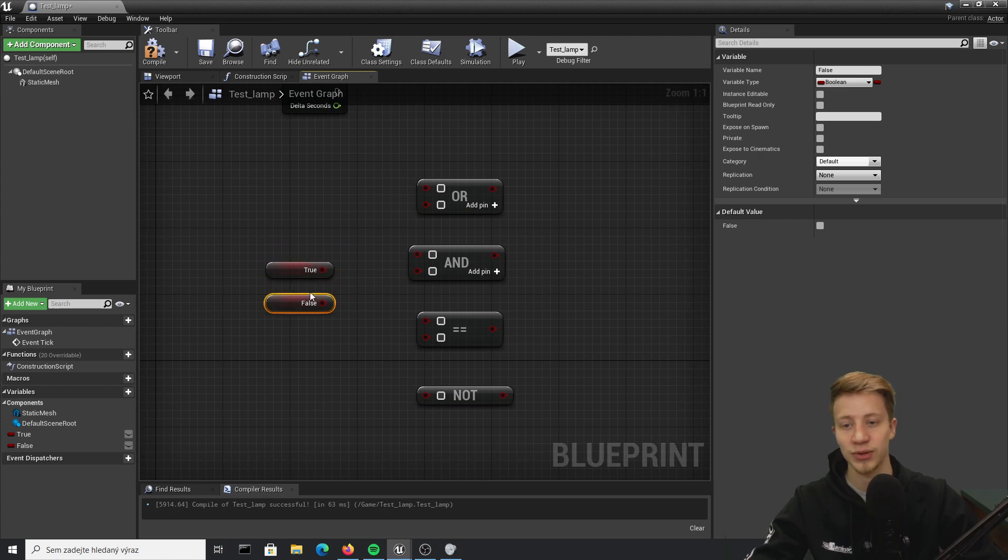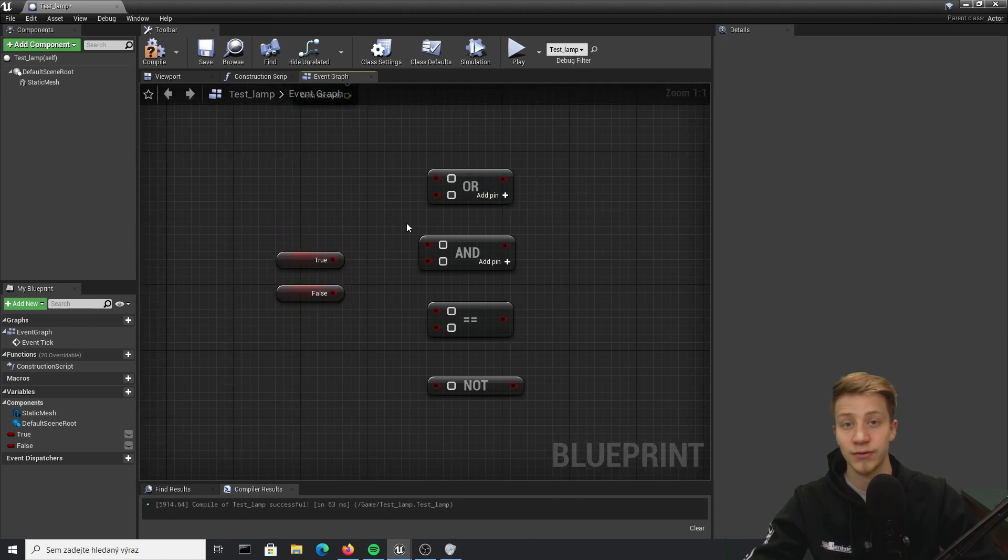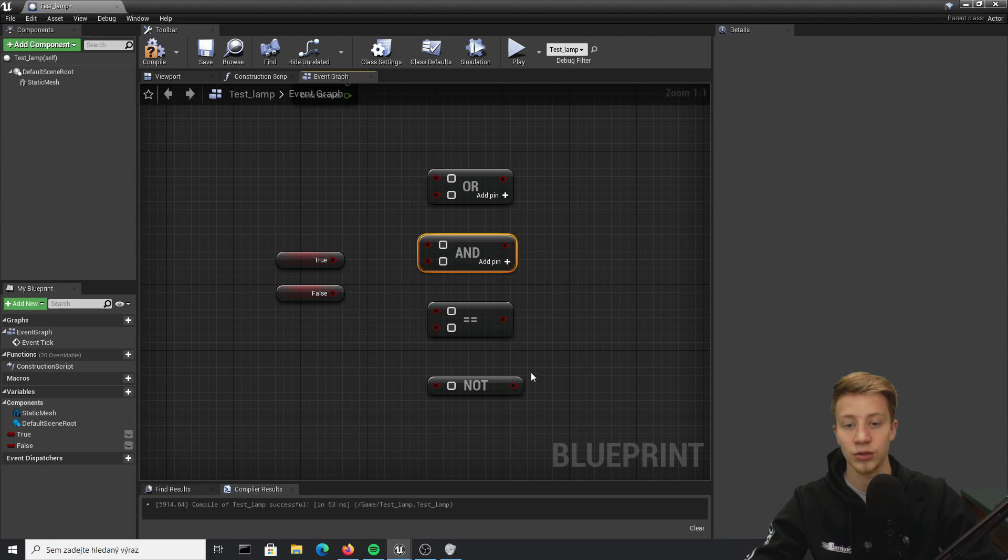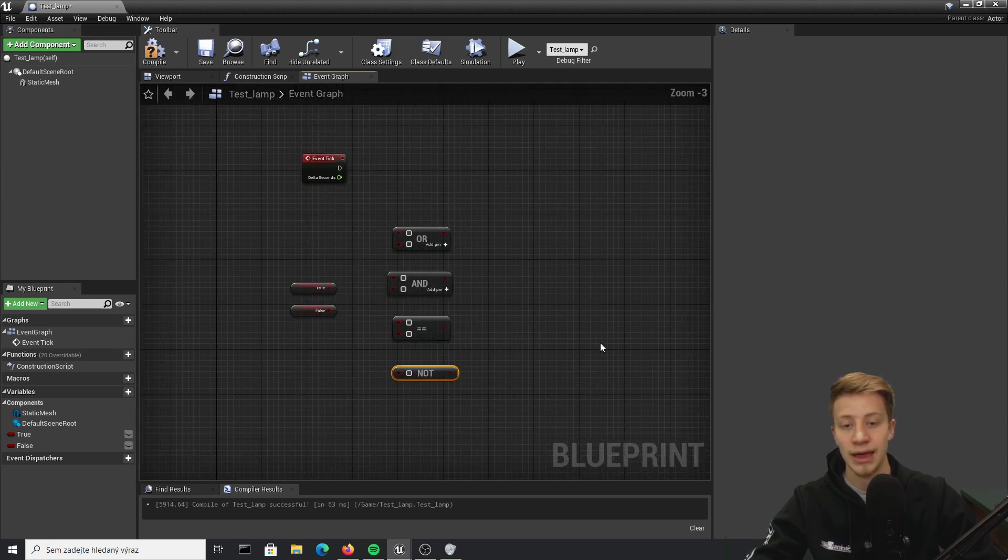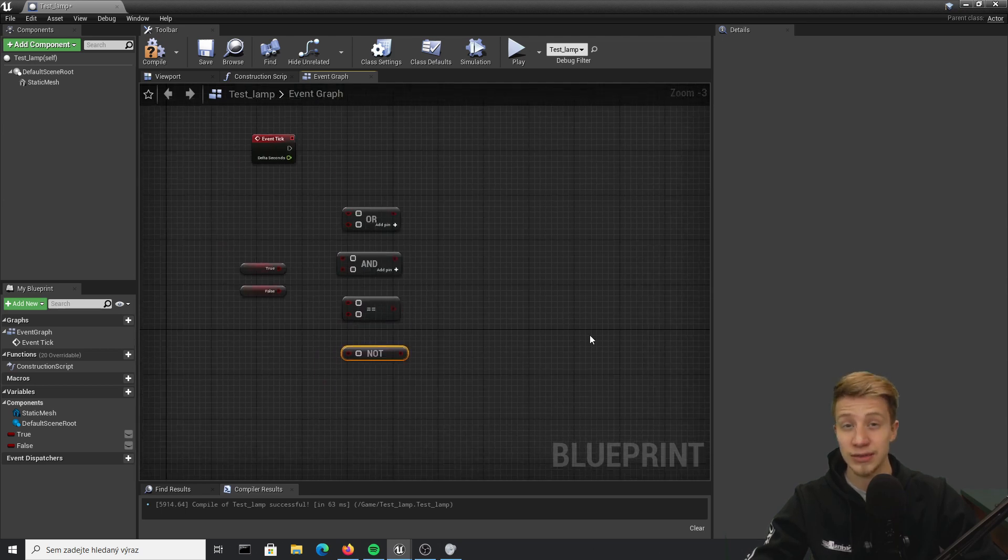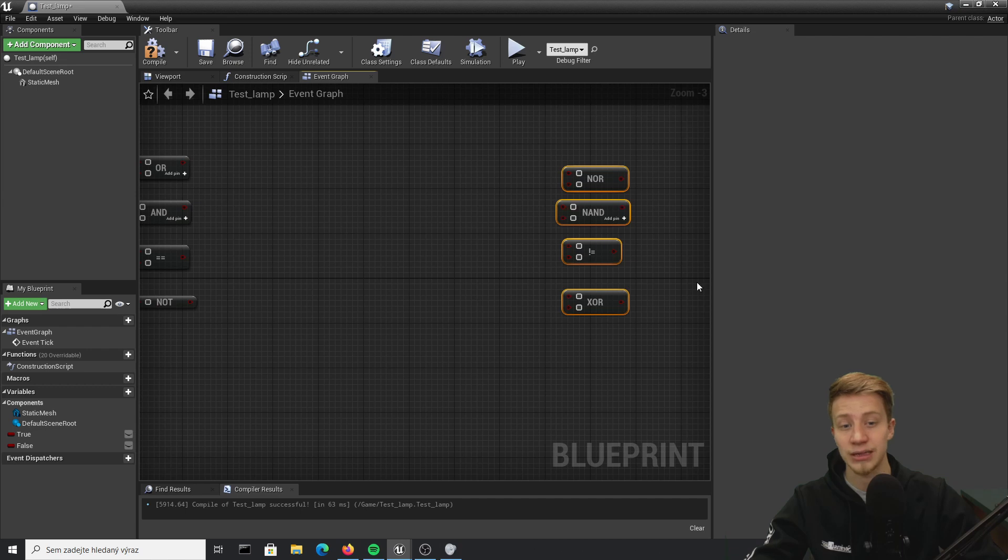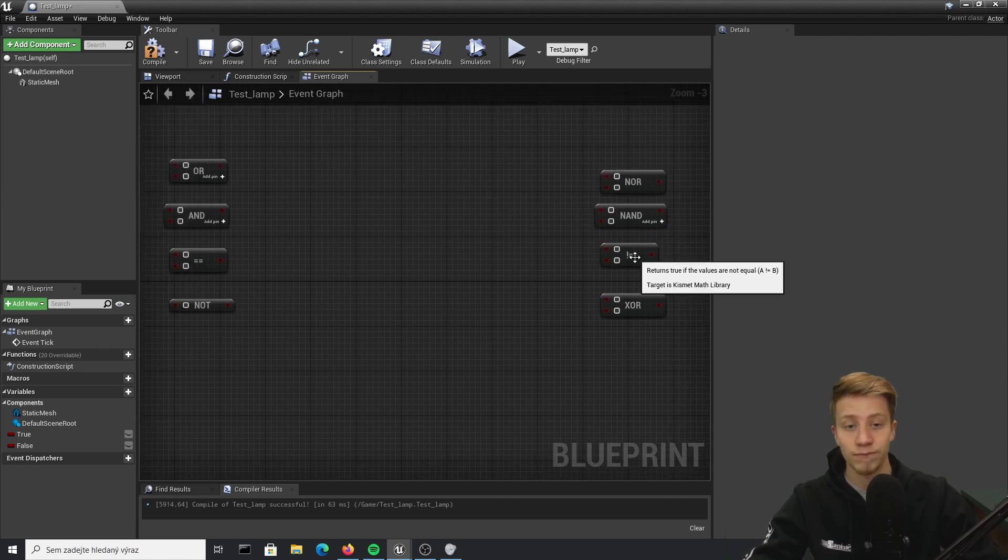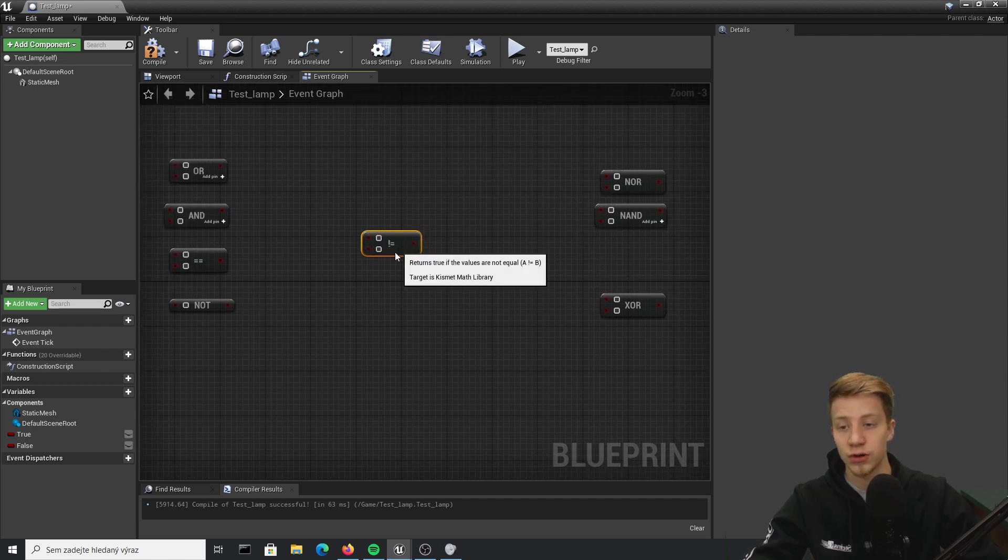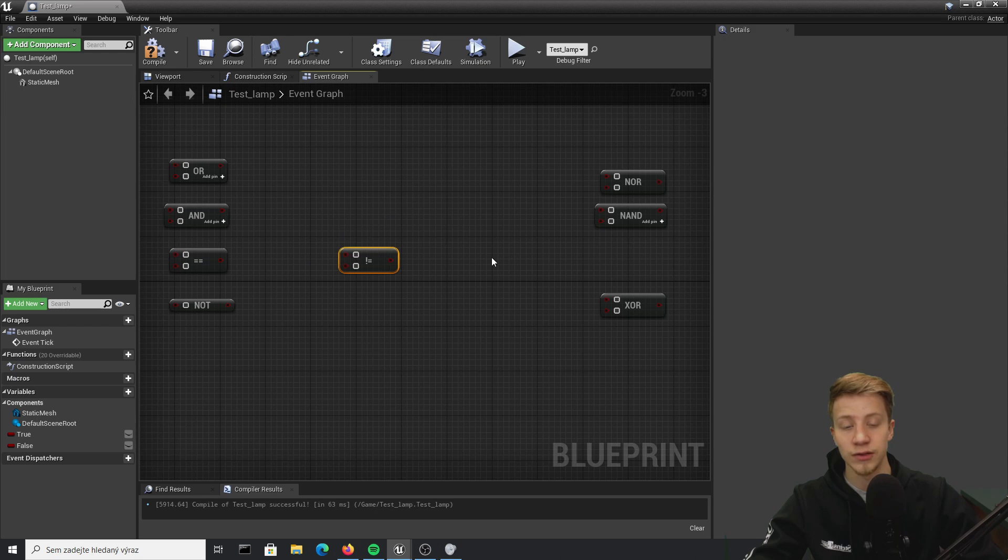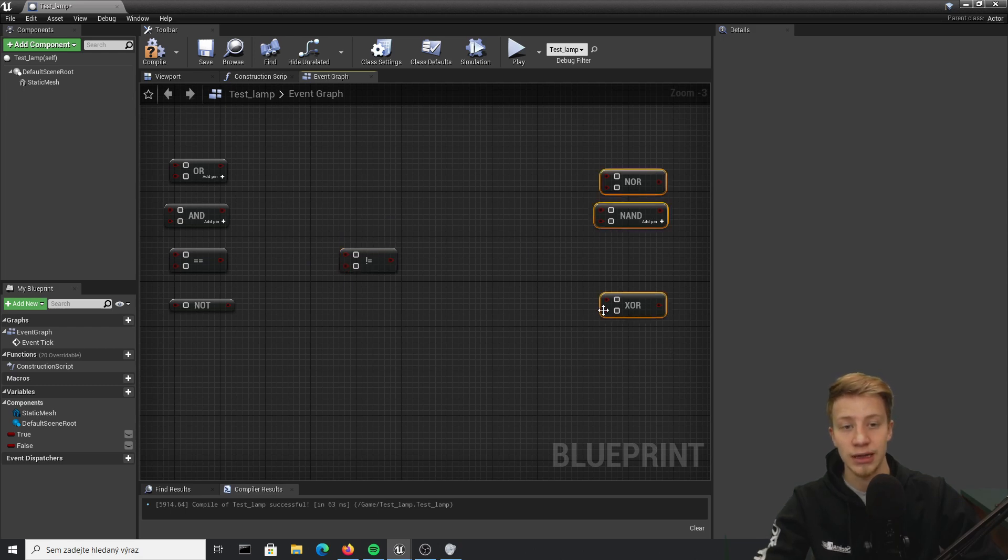That's pretty simple to understand, but what you usually need to work with are these boolean operators: OR, AND, equal to, and NOT. There are actually a few more of them, but honestly you probably don't need them. Maybe you can find a use for not equal to, but other than that you can ignore them.